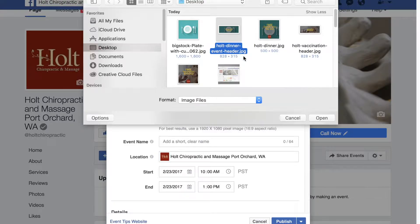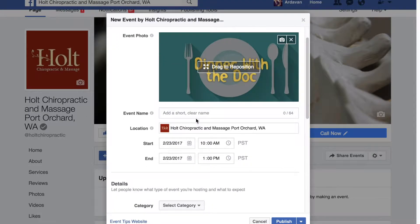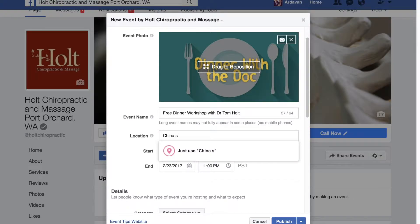Click on the horizontal banner for the dinner event and click open. Then you can come down here and create an event name, for example 'Free Dinner Workshop with Dr. Tom Holt.' If the event is at your office you can just leave this as is, otherwise you can change the name — for example, China Sun restaurant.